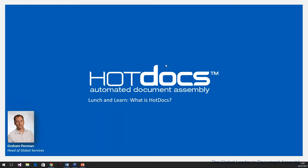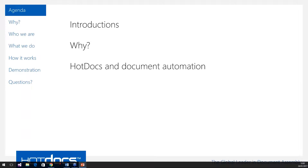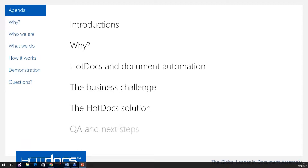Thanks very much Lizzie and welcome to this webinar. By way of introduction, I'm going to take you through what we're going to look at today. First of all, a brief introduction as to who I am, a bit about why Hot Docs exists as a product, an overview of what Hot Docs does and document automation in general, the business challenges we help our customers with, the solution, and finally some Q&A and next steps.